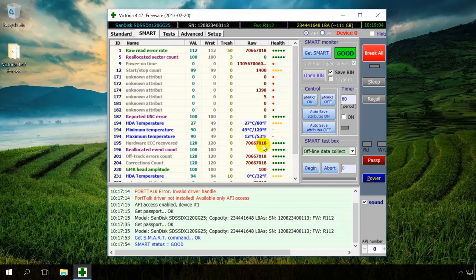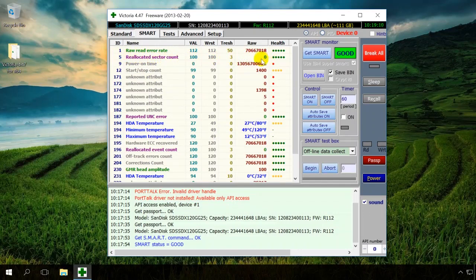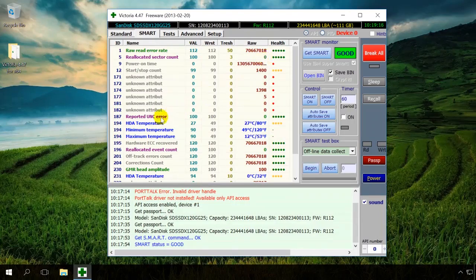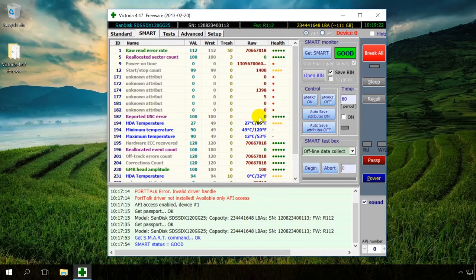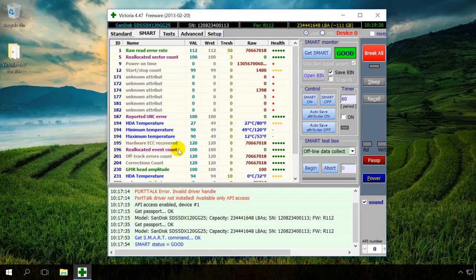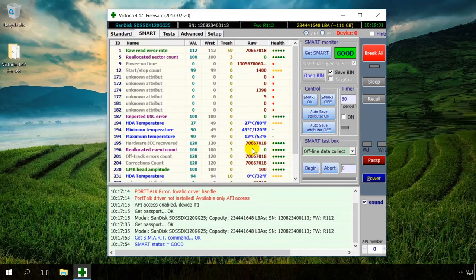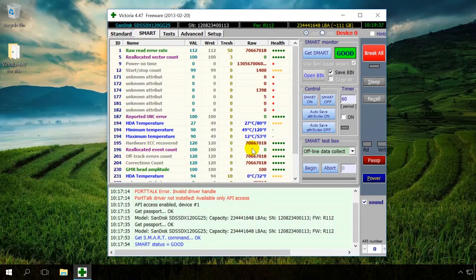Five: the number of sectors reallocated by the hard drive to a reserved area. In our case, there are none. 187: the number of sectors to be reallocated. There are also none. 196: the number of reallocation operations. None. If values in these attributes were higher than 0, or if they were not corrected with hardware means in time, it would indicate there are problems with the drive.